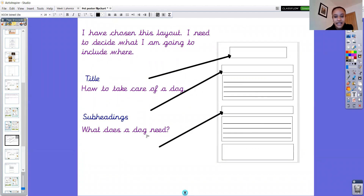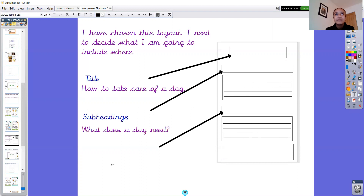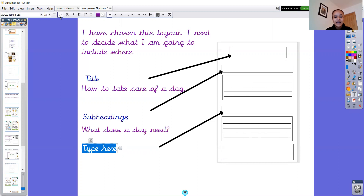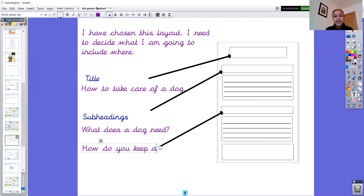So 'What does a dog need?' would be my first subheading. And then my second one — I had a look at the example posters — and I've decided my second question is 'How do you keep a dog healthy?' So again I'm going to use a big capital letter. How do you keep a dog healthy? — it's a tricky one to spell — and then I'm going to use my question mark again.